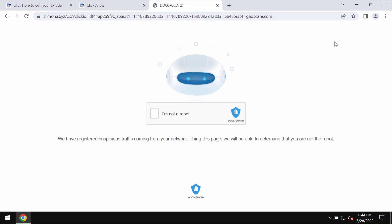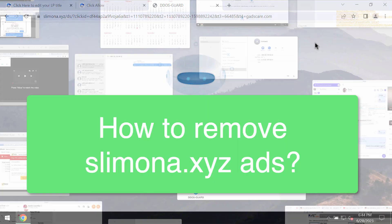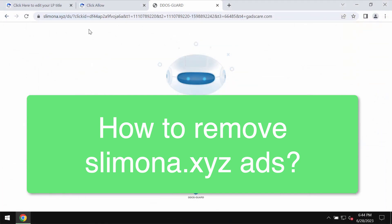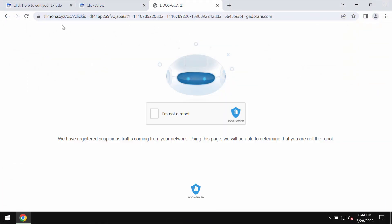This video is about getting rid of pop-ups and intrusive push notifications related to the site slimona.xyz. Slimona.xyz is a malicious site that may attack Google Chrome and other browsers, trying to make users scared.